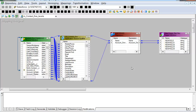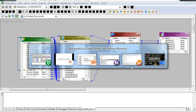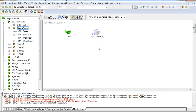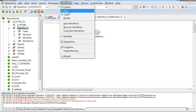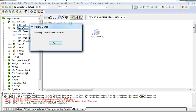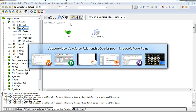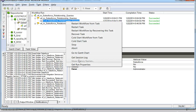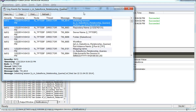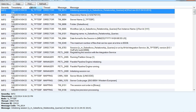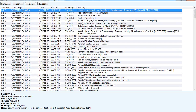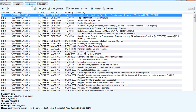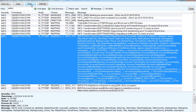Let's run a simple session to see how the query gets generated. This is the session made out of the created mapping. Let's quickly start the workflow to see its results. Opening the session log to see the exact SOQL that got generated during the session run. Here we see the exact SOQL that is prepared by Power Center.